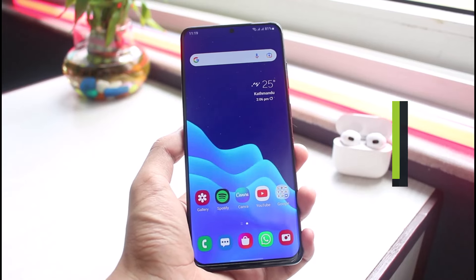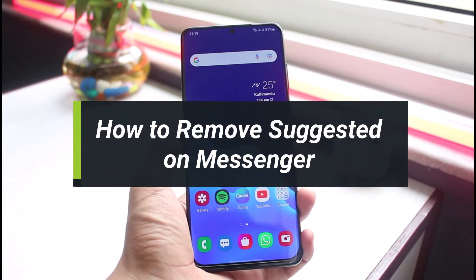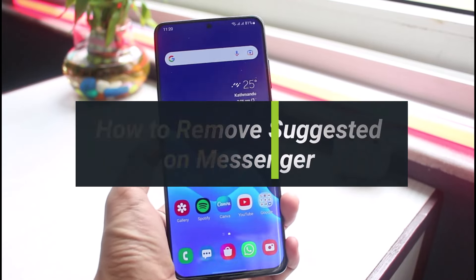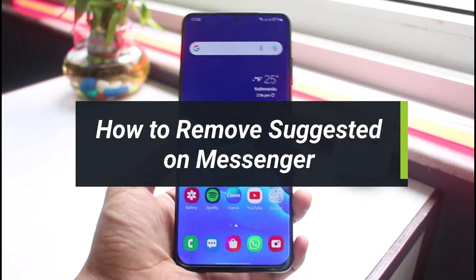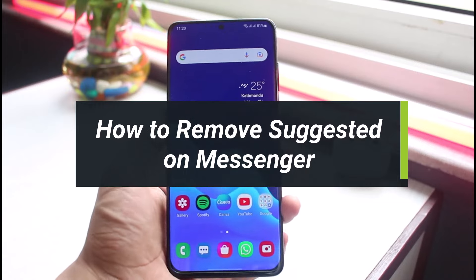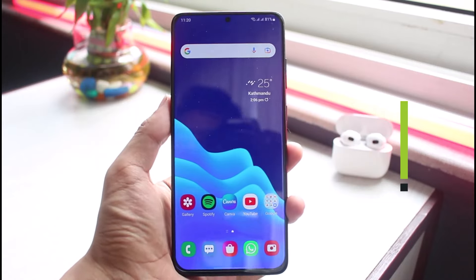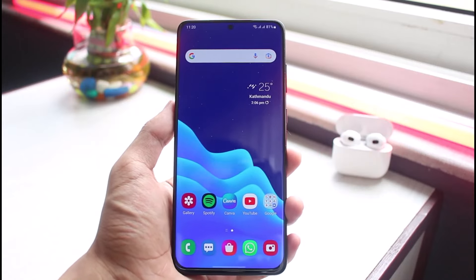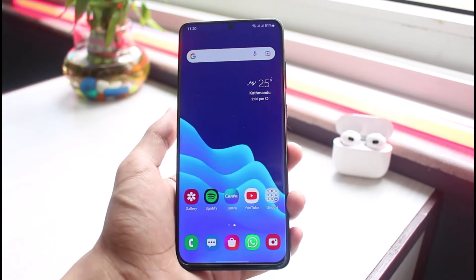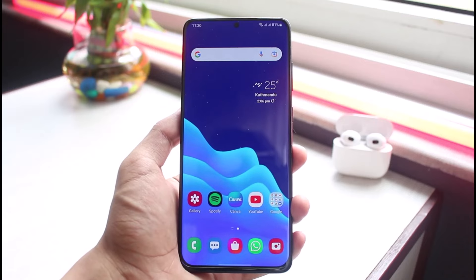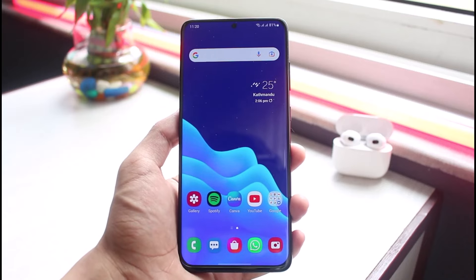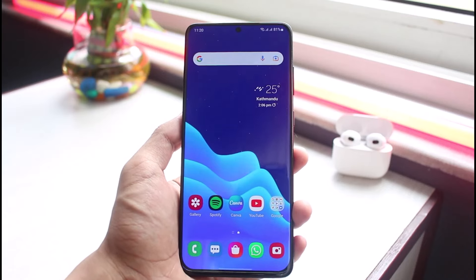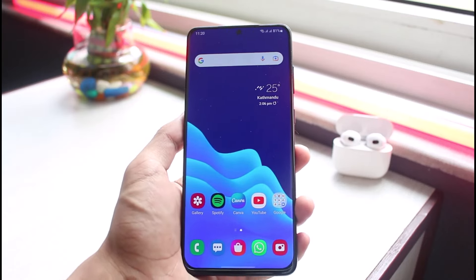How to remove suggested on Messenger. Hey everybody, welcome back to another video of App Guide. In today's video I will show you how you can remove the suggested list from Messenger. If you are new to our channel, make sure to leave a like and hit the subscribe button.